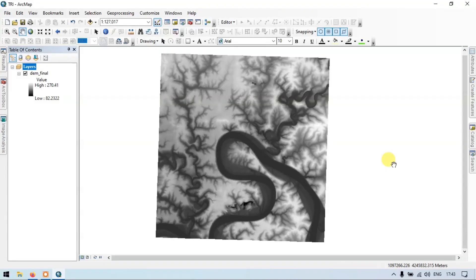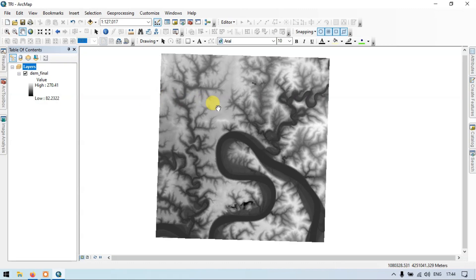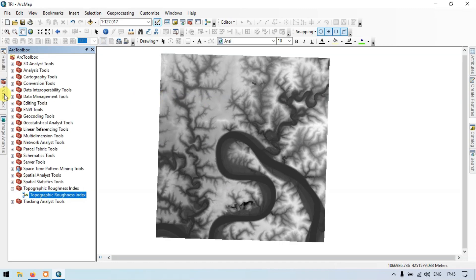Hi, hello everyone, welcome to TEDR Spatial. Today I will show you how to create a Topographic Roughness Index. Let's get started. To create a Topographic Roughness Index, go to the ArcToolbox and go to the section called Spatial Analyst.